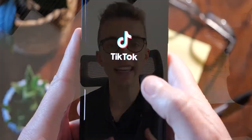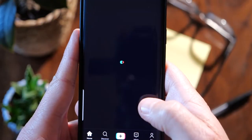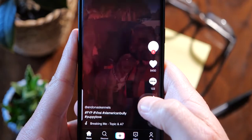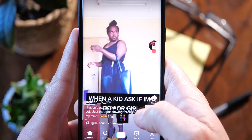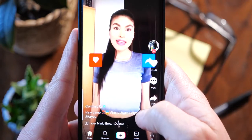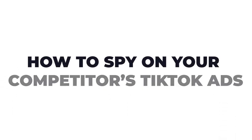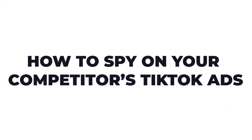The truth is finding inspiration for TikTok ads is quite hard and you'd like to know what your competitors or other businesses in your industry are currently running on the platform before you start spending a penny on ads. Well in today's video I'll be showing you exactly how to spy on your competitors' ads on TikTok.